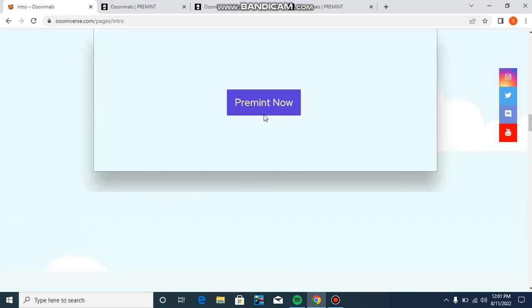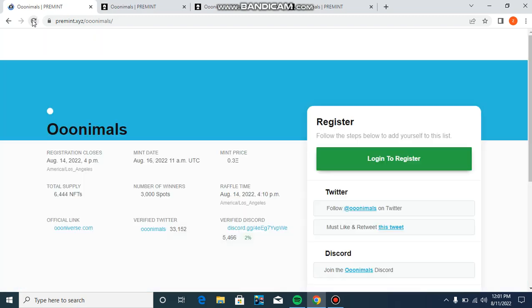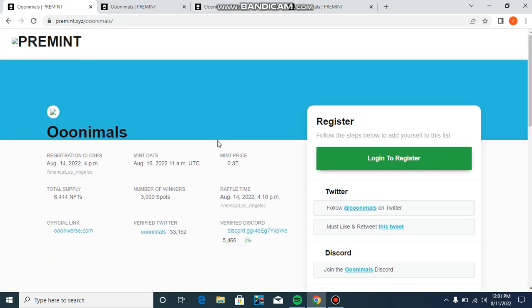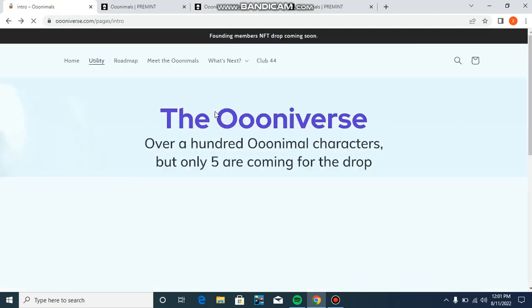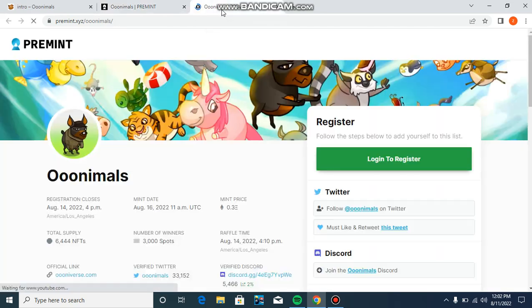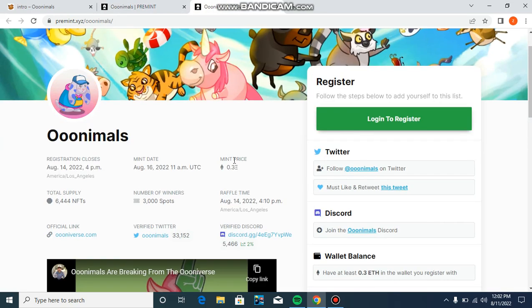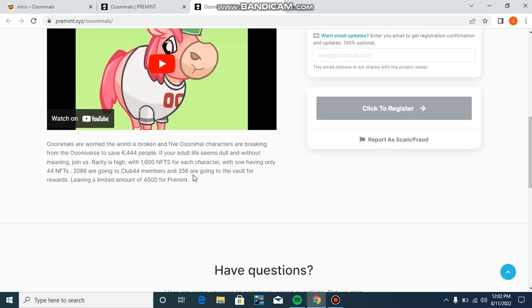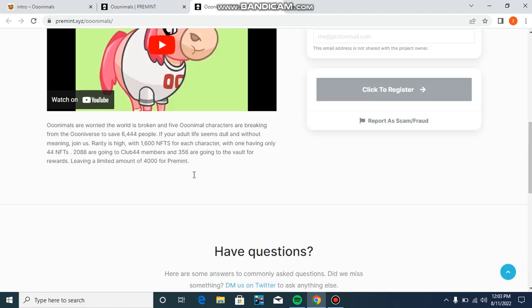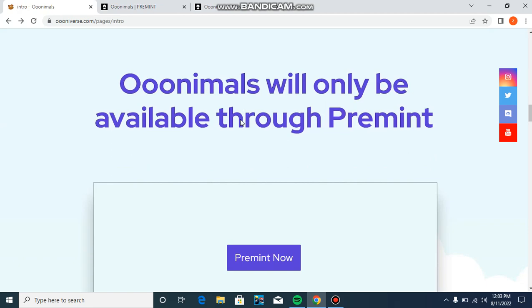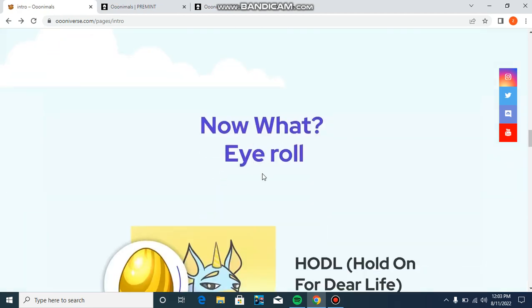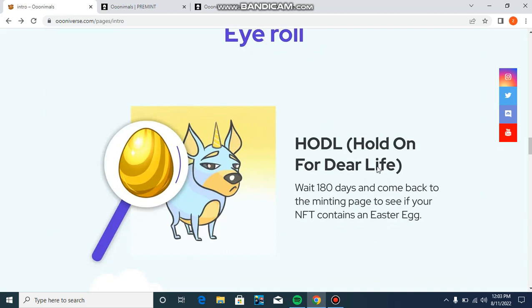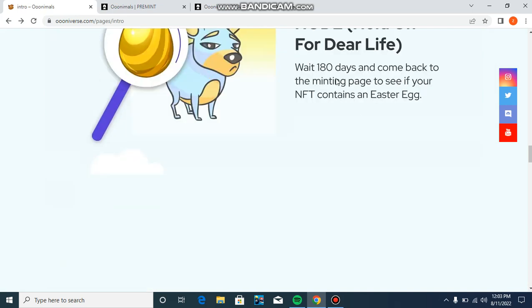When you go to the utility section of the website, you'll see this interface showing the 0.3 ETH price. There are 300 raffle spots. Discord link and Twitter link are provided where you can join. Going to intros and Ooninals pre-mint section, there's no waitlist.